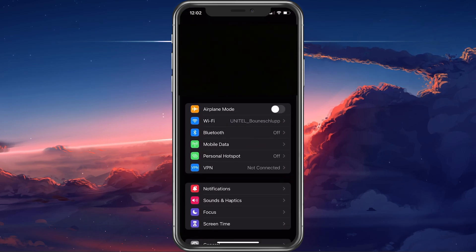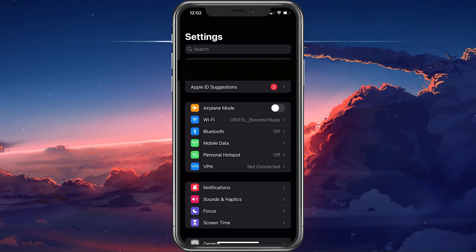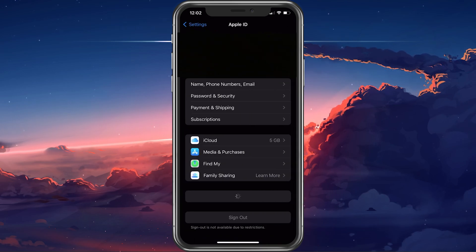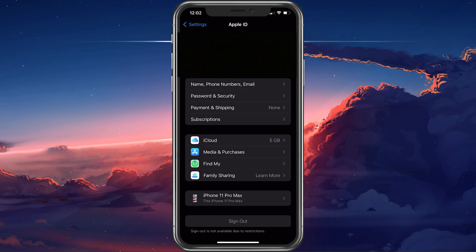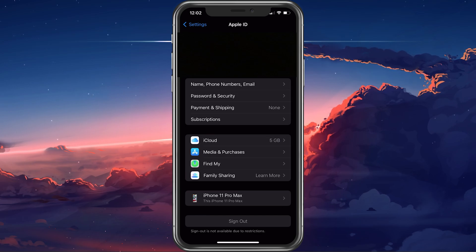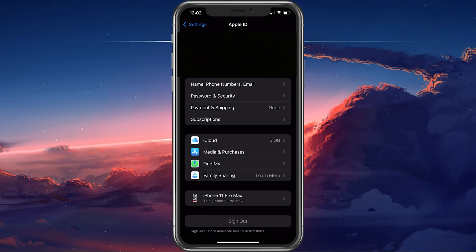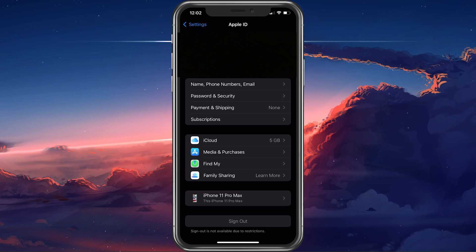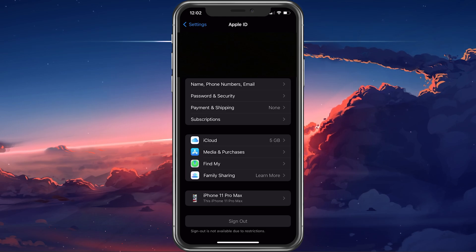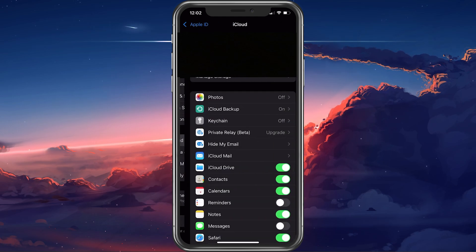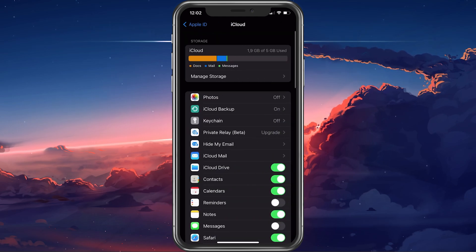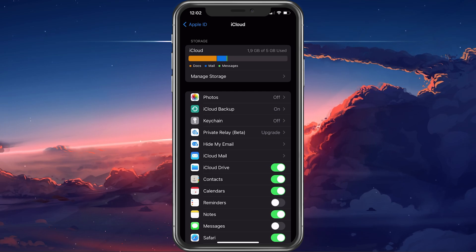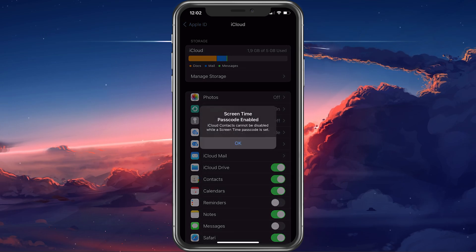Open up your iPhone settings. Here, tap on your Apple ID name and ensure yourself that you are logged in with your primary Apple ID or the account where you may have contacts backed up in your iCloud. Next, tap on iCloud. Here make sure that contacts is enabled.